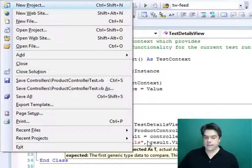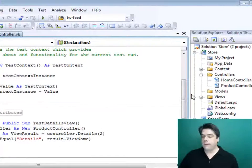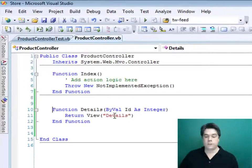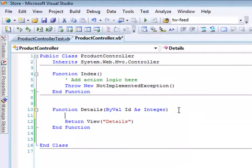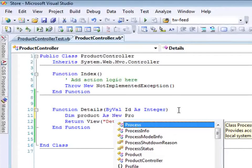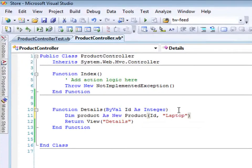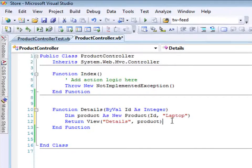Next I want to show you how to test that you're getting the right view data back from a controller action. Let me switch back to my product controller class and modify the details action so it also returns a particular product. I'll create a new instance of a product — 'Dim product As New Product' — passing in the ID and setting the product name to 'laptop'. Then I'll pass that as part of the view data by passing it as a second parameter into the view.